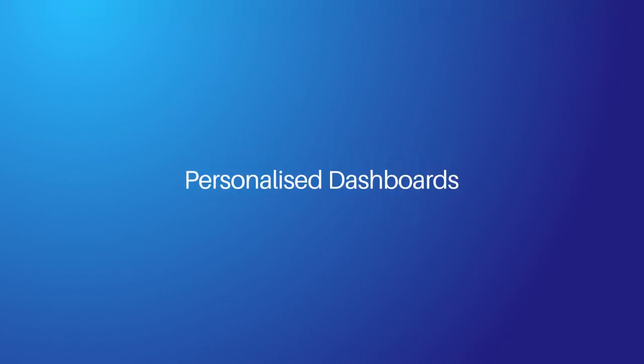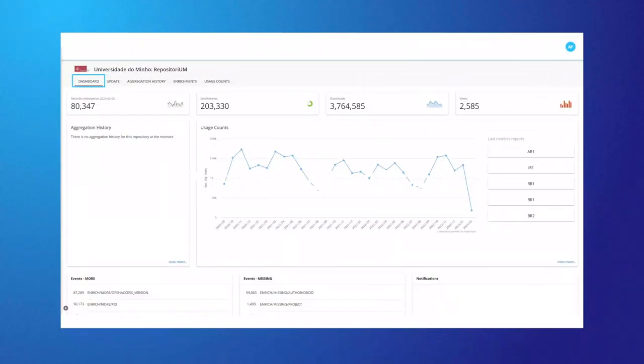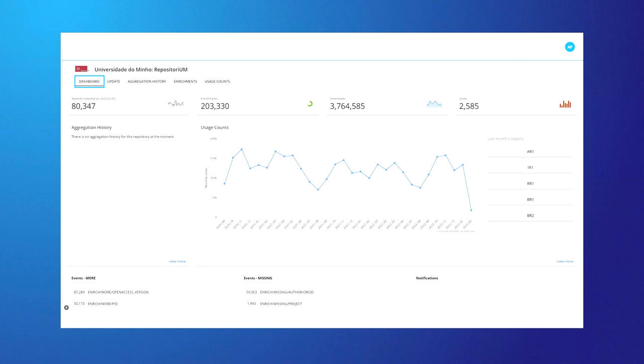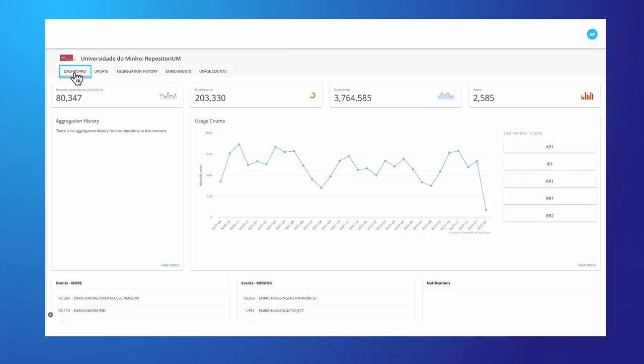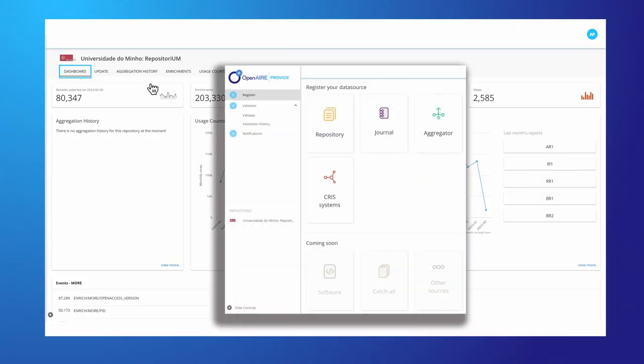Provide offers personalized dashboards with a set of services to improve metadata collections and interoperability based on global standards. With Provide, you can validate your data source metadata to comply with the OpenAir guidelines and align with global standards via OpenAir Validator.